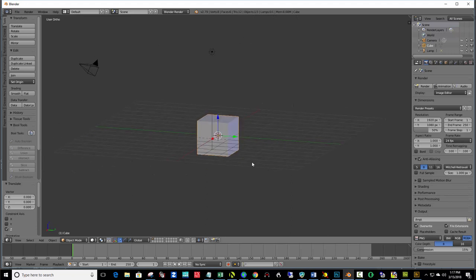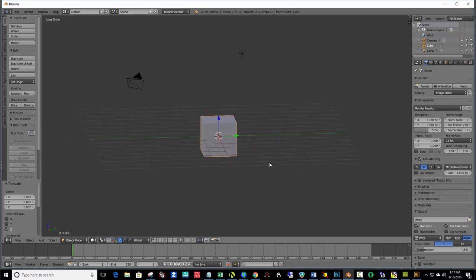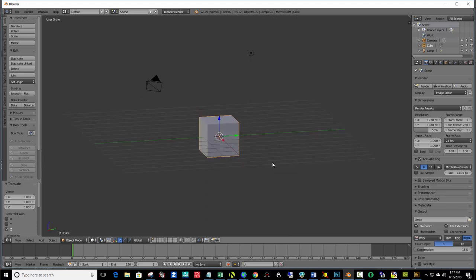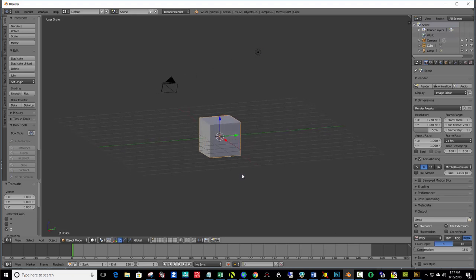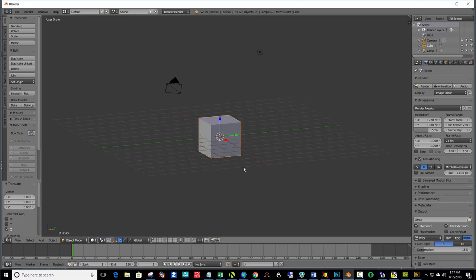Another thing to take note of is the position of the camera here and the light source. When we start to render these things, you're going to need to pay attention to the position of these things. But I'll show you that as we get to it. So, this is fairly simple.